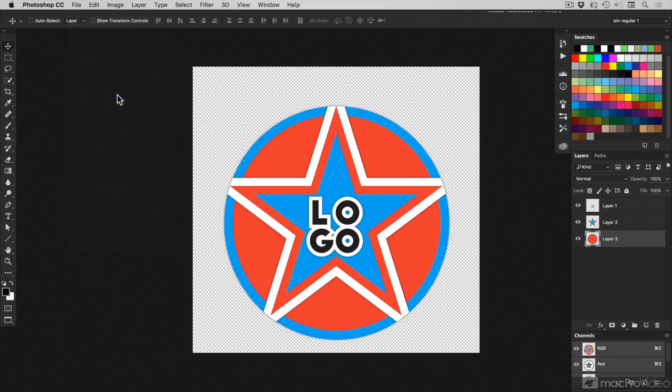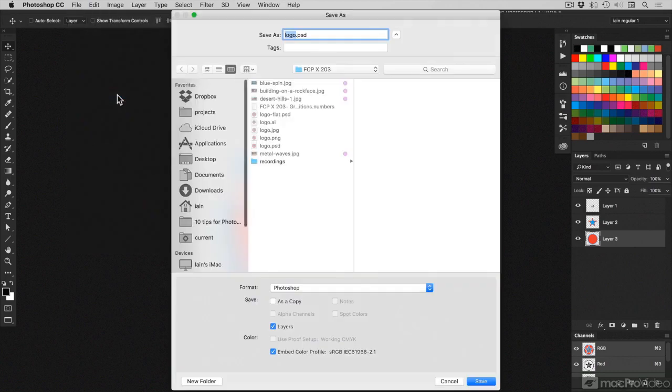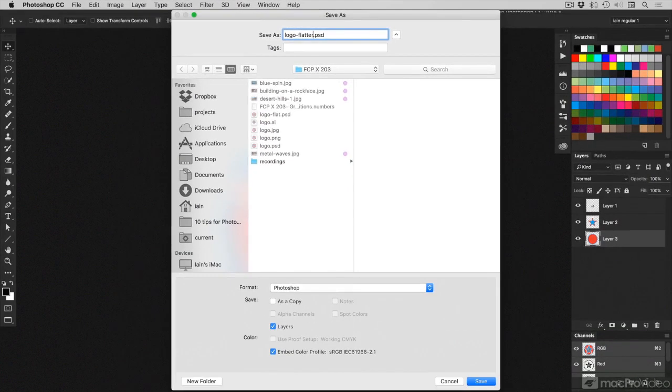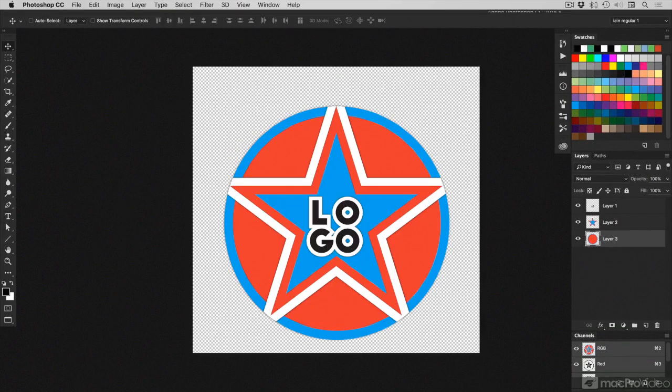I'll now do Save As, because I don't want to lose all my flexibility in my original file, and just save it as Flatter. So I've flattened each layer down individually.